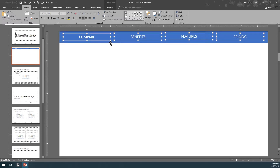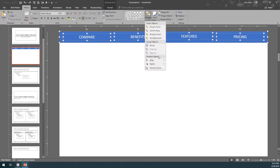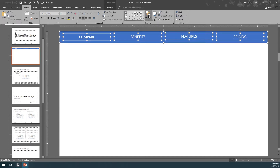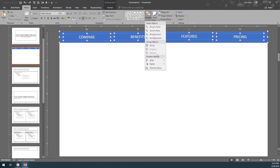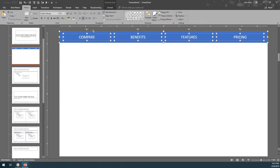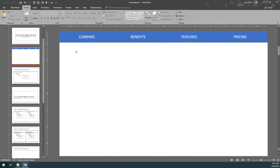Select the text on the back. Come back to Arrange, Align, and click Align Selected Objects. With this, we're going to come back in Align, Align Middle. And this will put them perfectly aligned in the middle.